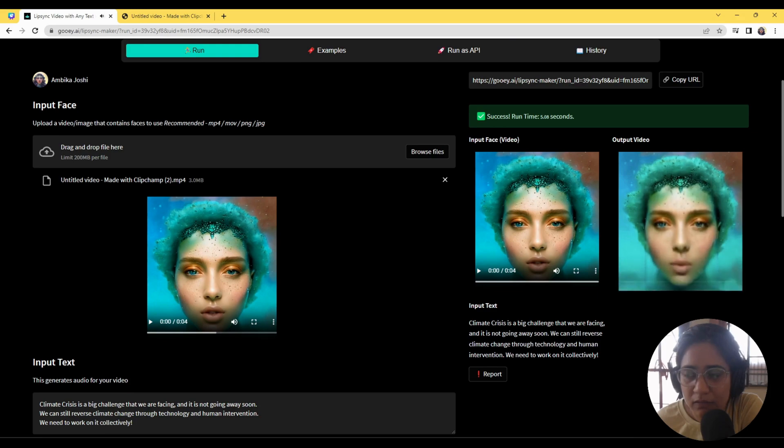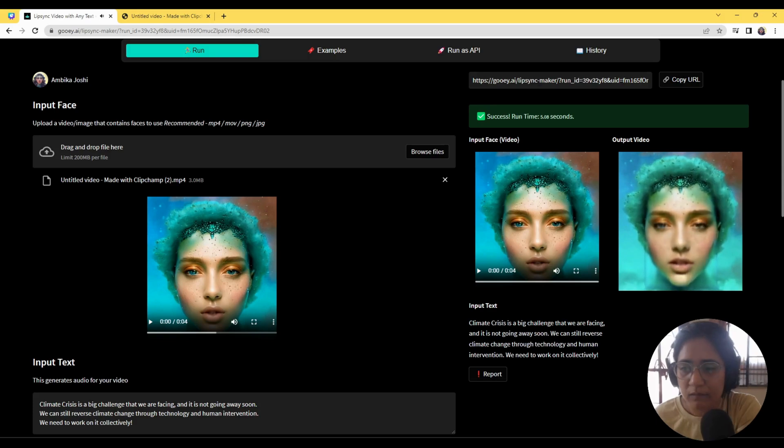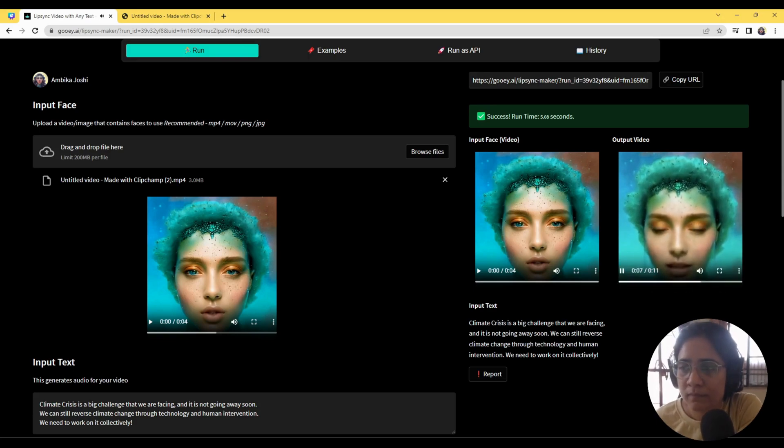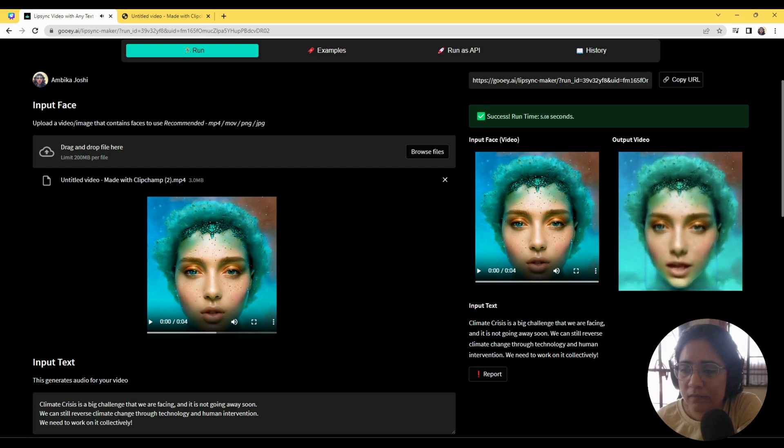[Generated avatar speaks:] Climate crisis is a big challenge that we are facing and it is not going away soon. We can still reverse climate change through technology and human intervention. We need to work on it collectively.